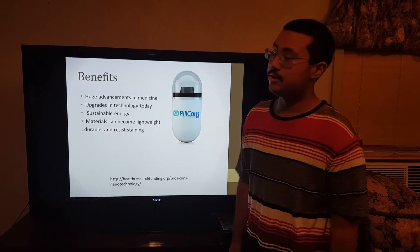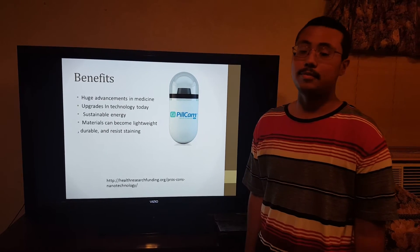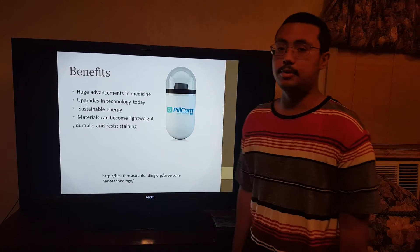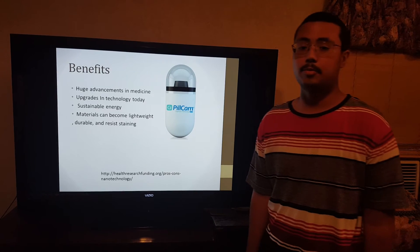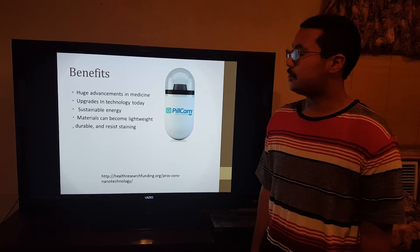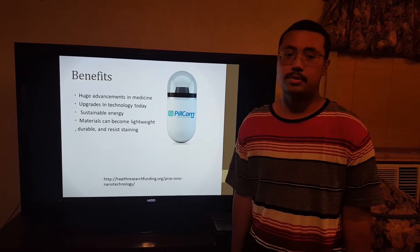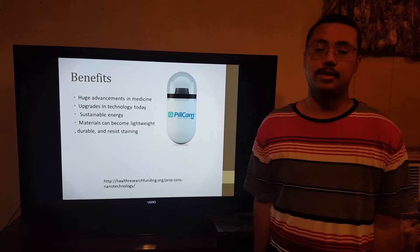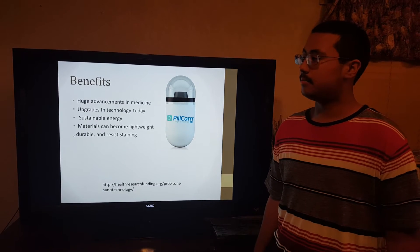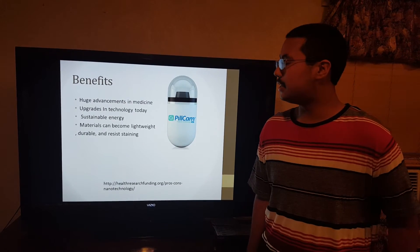Now, an example of technology would be cameras. Back then, cameras were pretty big, but now you can fit the camera virtually anywhere — you can fit it in your phone, your laptop, your TV.